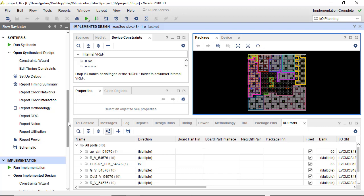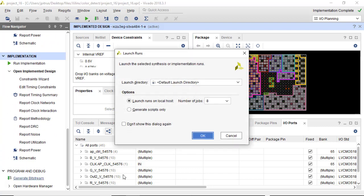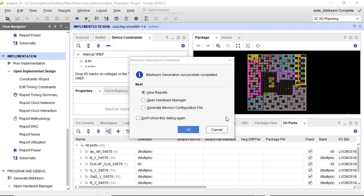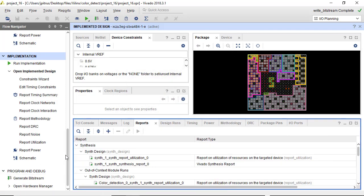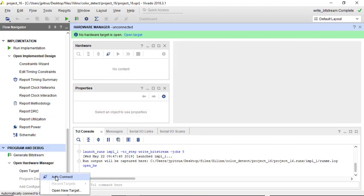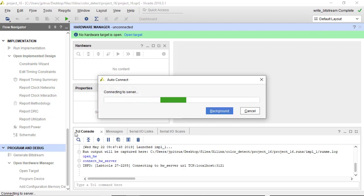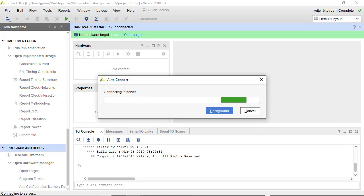So now we're ready to create our final bitstream. And the bitstream was successful. So we now have our Ultra 96 board powered up and connected to our host PC. Open the target. Auto-connect.